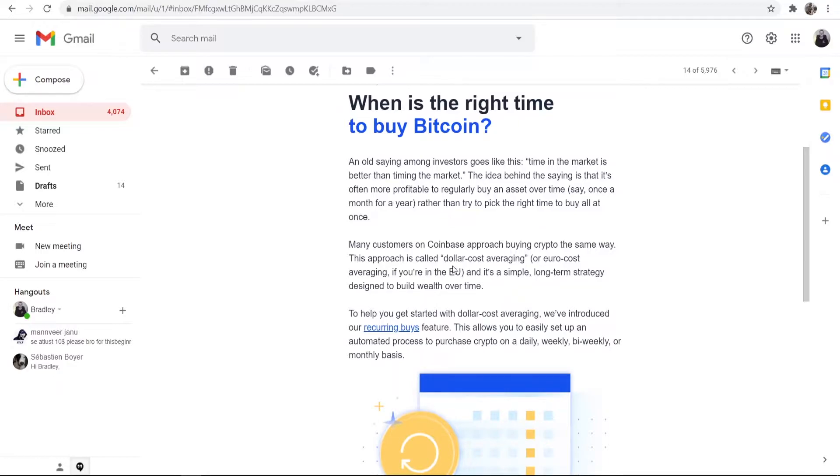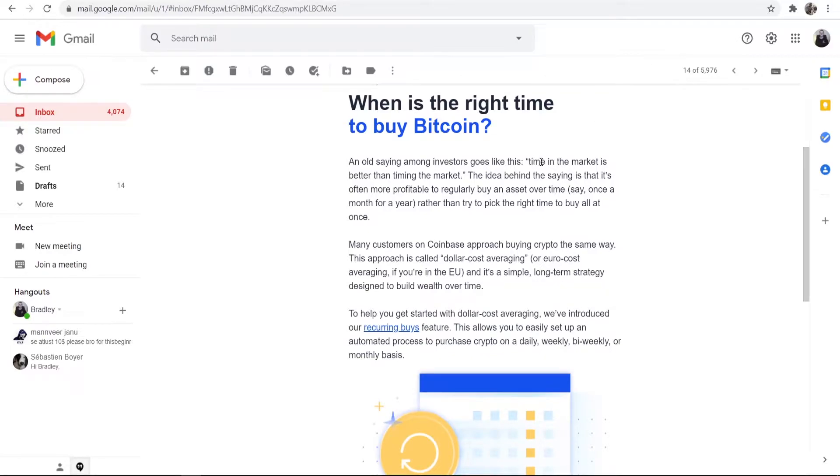The idea is that you can dollar cost average into Bitcoin every single month, giving you the best return and the best chance of making money. It goes from the saying time in the market is better than timing the market, which basically means the longer that you're in the market for, the more money you're going to make.